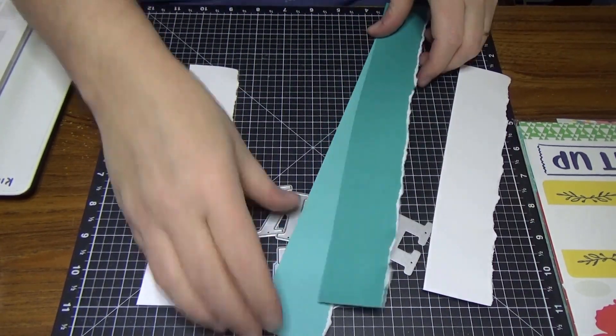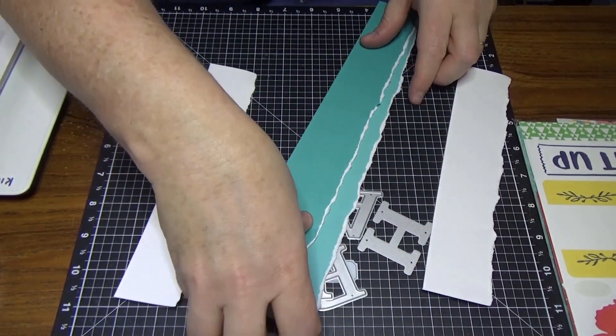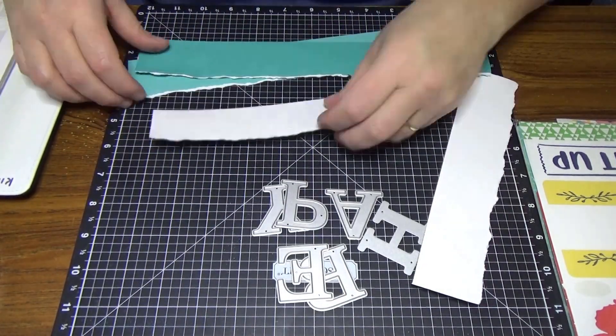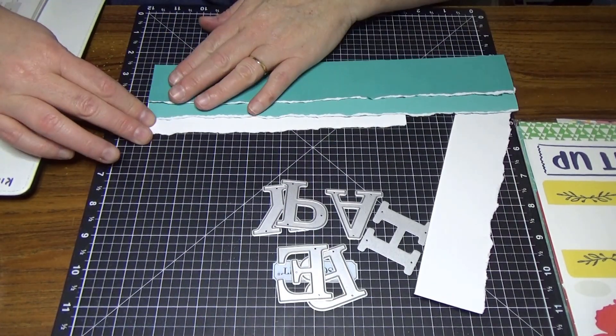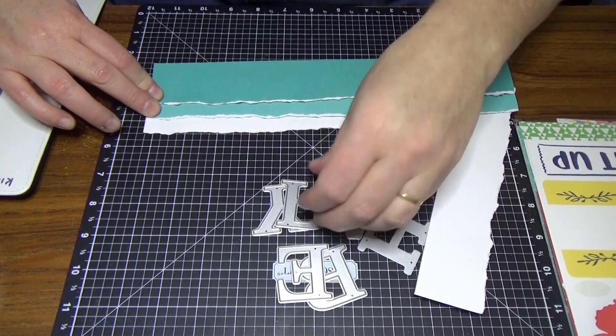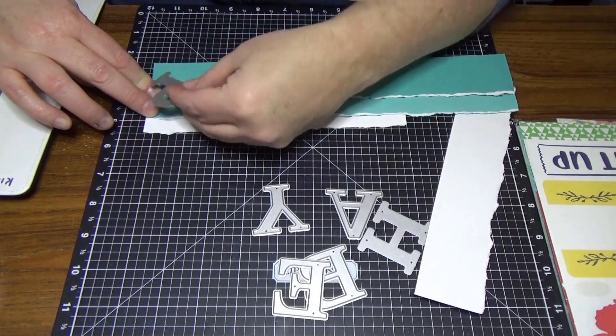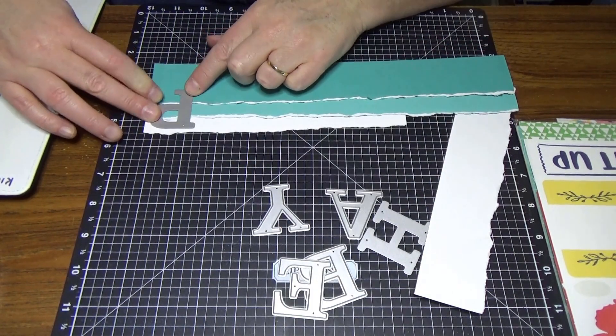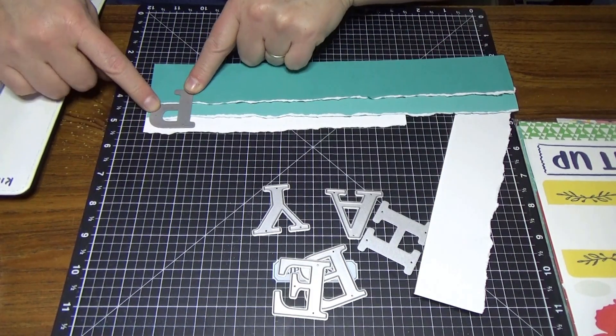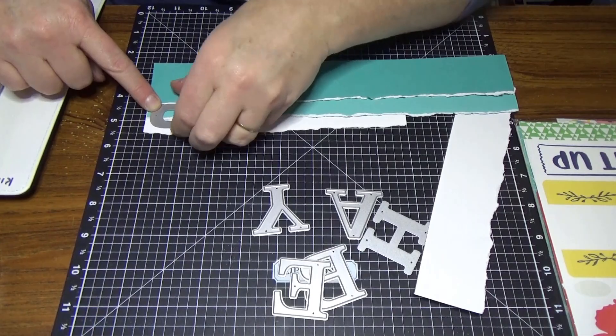So now what we're going to do is layer it up so that it looks like that, and then when you cut them out you'll have just three different effects on there.